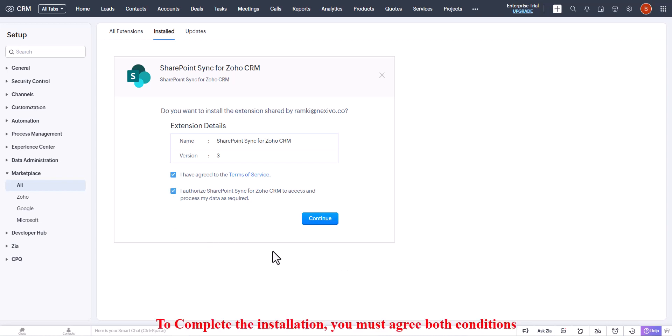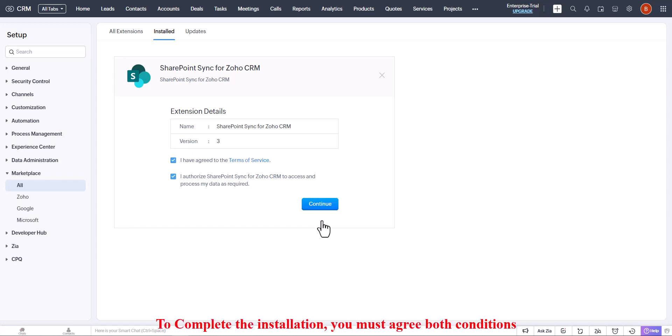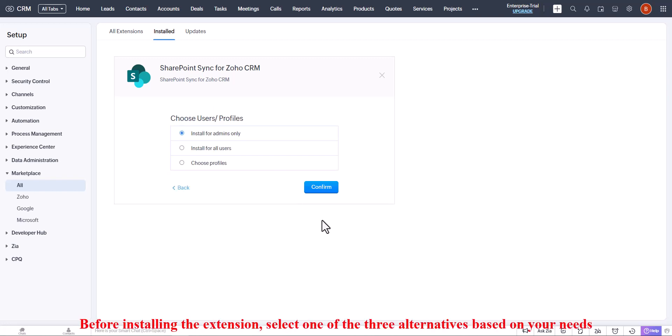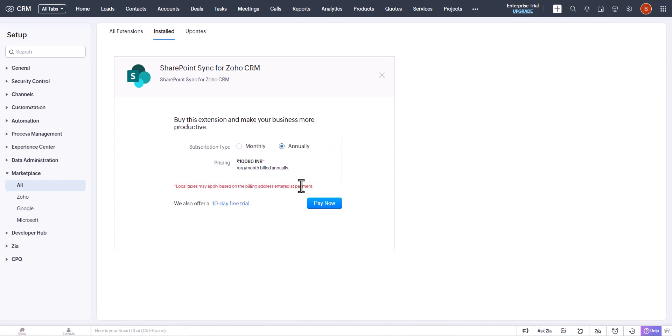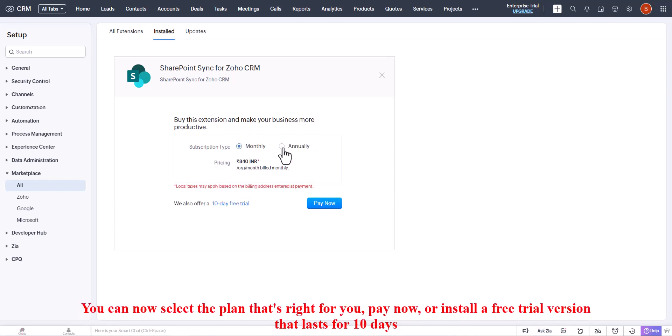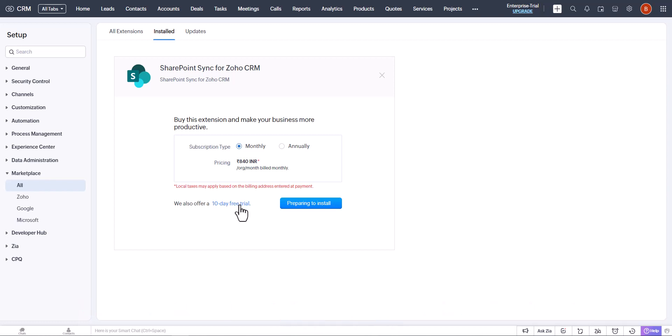To complete the installation, you must agree to both conditions. Install the extension and select one of the three alternatives based on your needs. Now select the plan that's right for you: pay now or install a free trial version that lasts for 10 days.